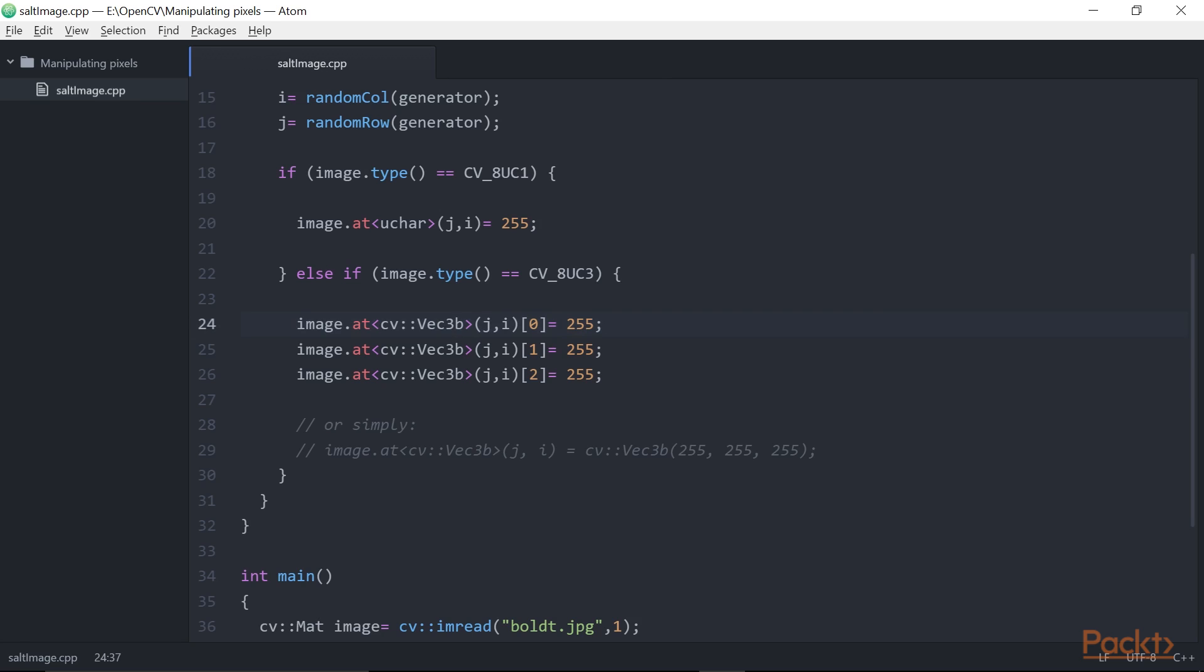OpenCV stores the channel values in the order blue, green, and red. Blue is, therefore, channel 0.